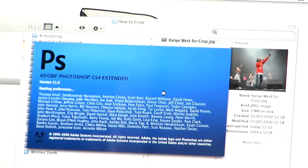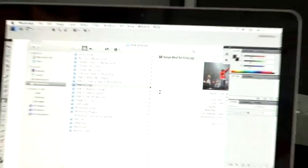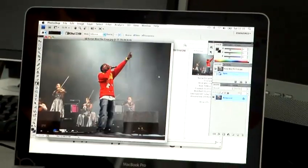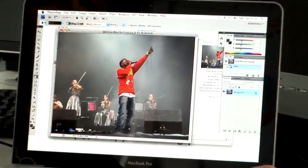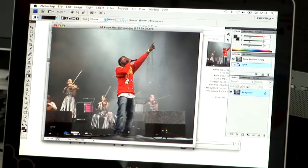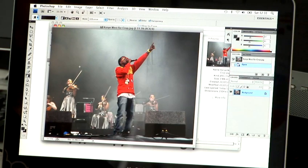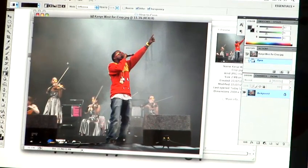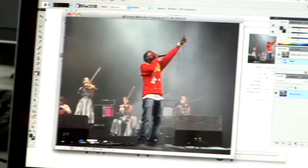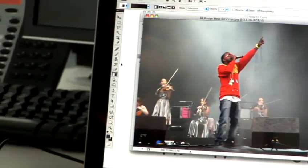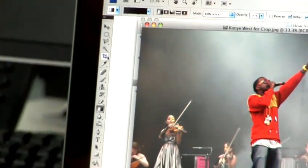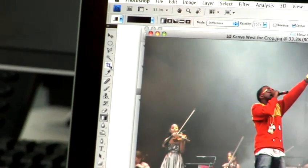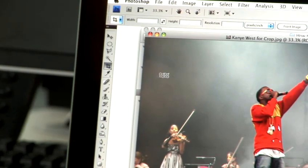This will allow the photo to be brought up using the software. There he is, in all of his glory. This is quite a simple, easy thing to do. You just need to come across to the left where you have your toolbar and select the crop tool, just clicking on it like that.